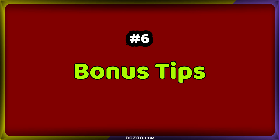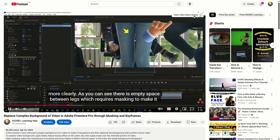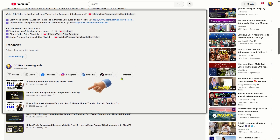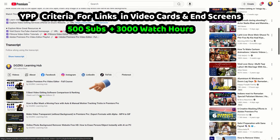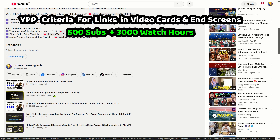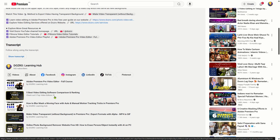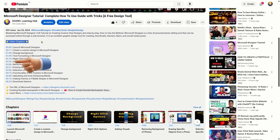Bonus Tips: You can add an external link in your video card. To activate links in video cards and end screens, you must join the YouTube Partner Program, which requires having 500 subscribers and 3,000 watch hours. Finally, for working and copyable links of video chapters, use timestamps in the correct format as shown on screen.